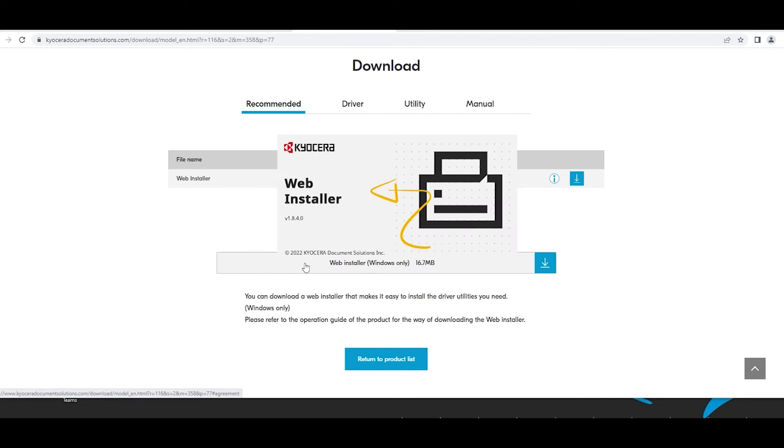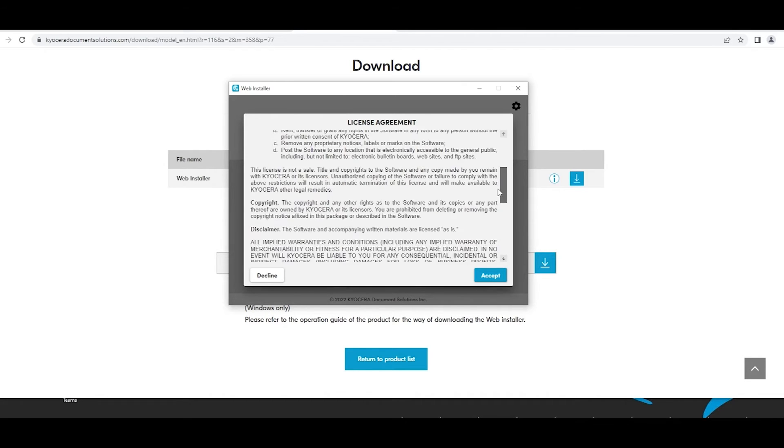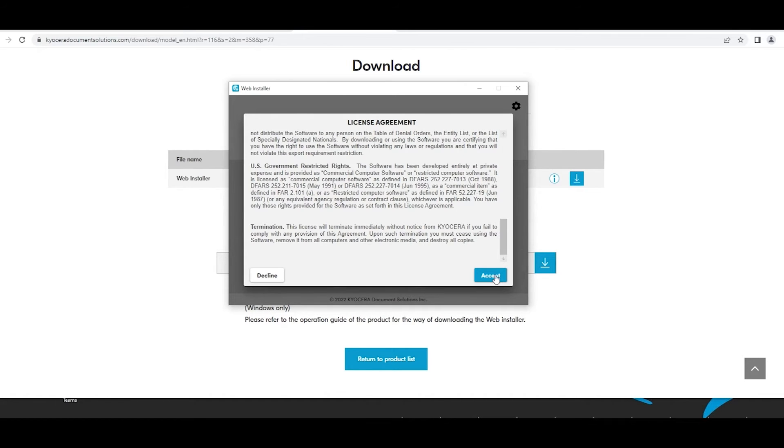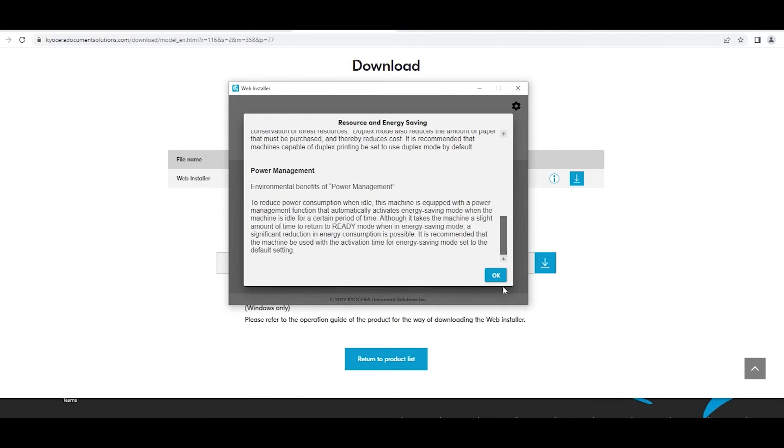A license agreement will appear. Scroll to the bottom. Select the accept blue button. A resource and energy saving window will appear. Scroll to the bottom and select the blue OK button.